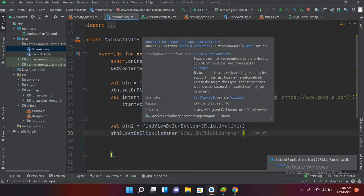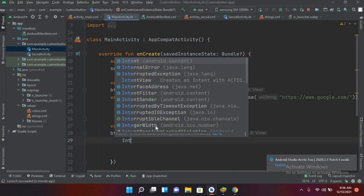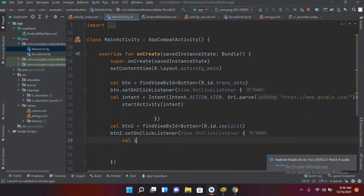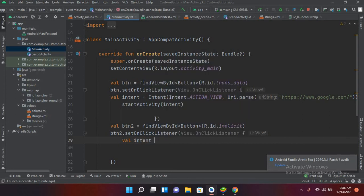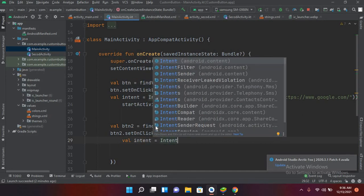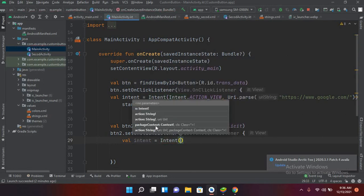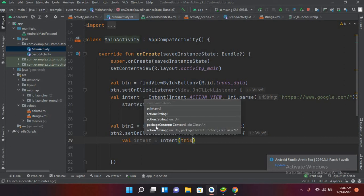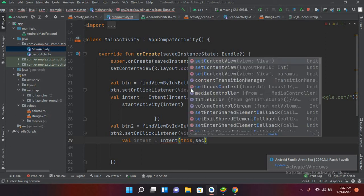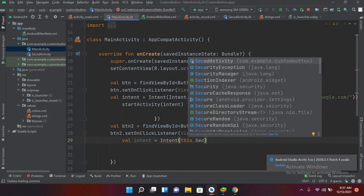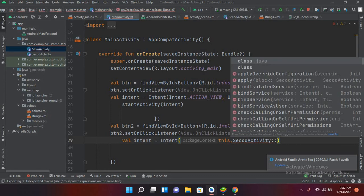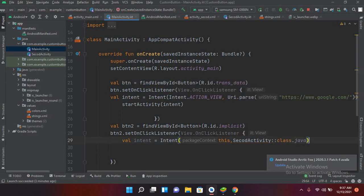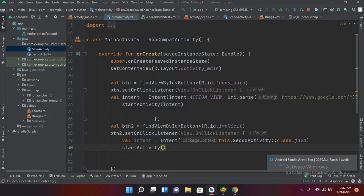So I'll create an intent here: val intent equals Intent, and now I'll use this, comma, and here I will use SecondActivity. So SecondActivity - this is capital - and then double colon class.java. And now I'll start the activity.